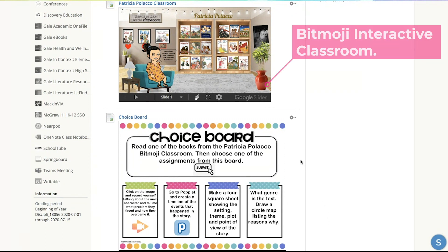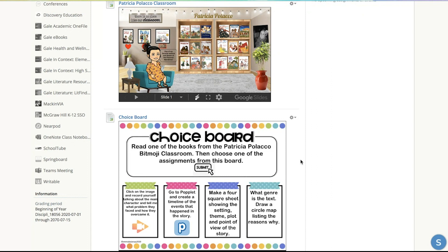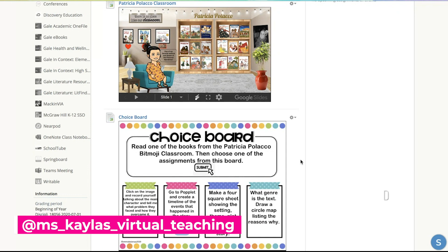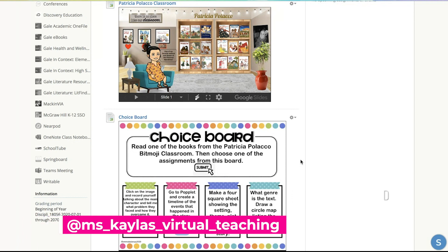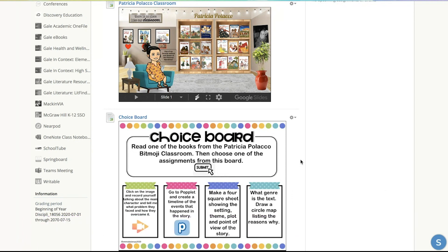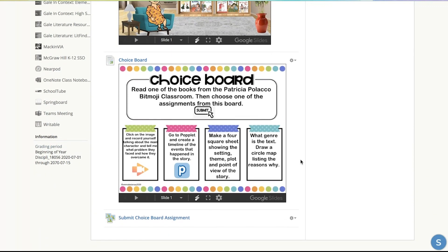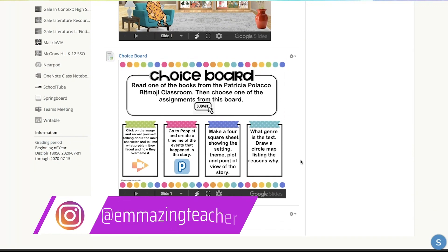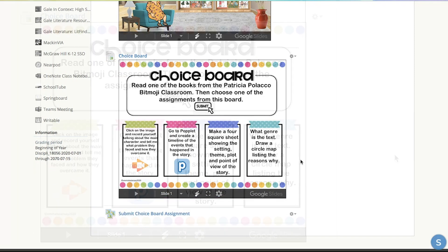There are awesome teachers out there that have already created tons of interactive Bitmoji classrooms like these. For example, my Instagram friend Ms. Kayla's Virtual Teaching has tons of these ready to go. I'll share her link below this video. Once they read a book, they can complete an assignment of their choice from a choice board that you create. This is perfect for independent work or if you have a substitute that day.